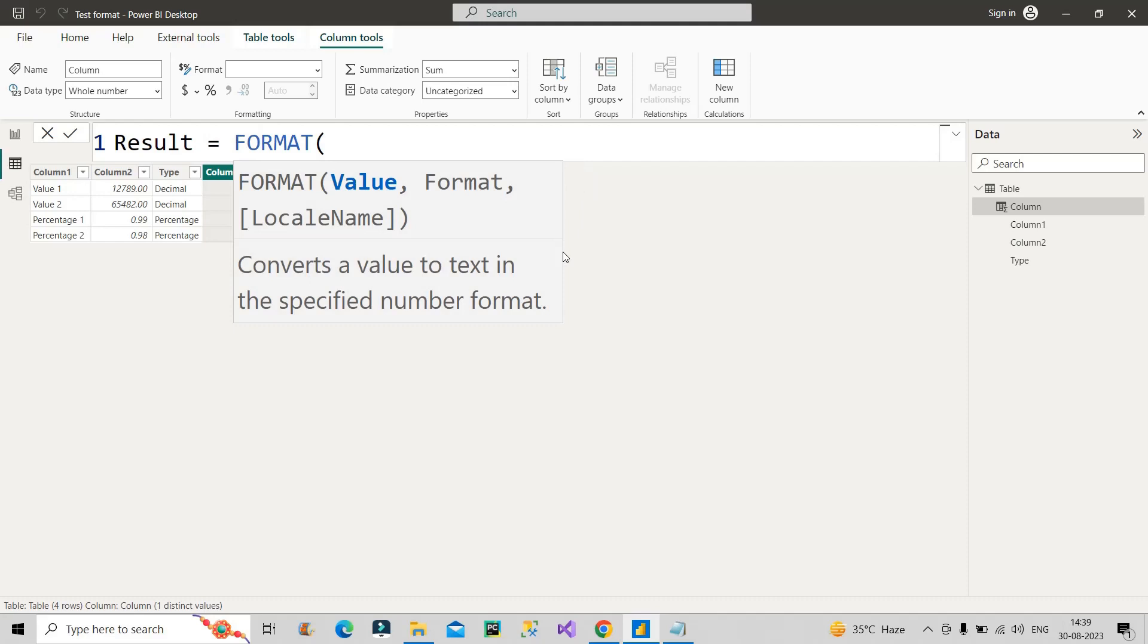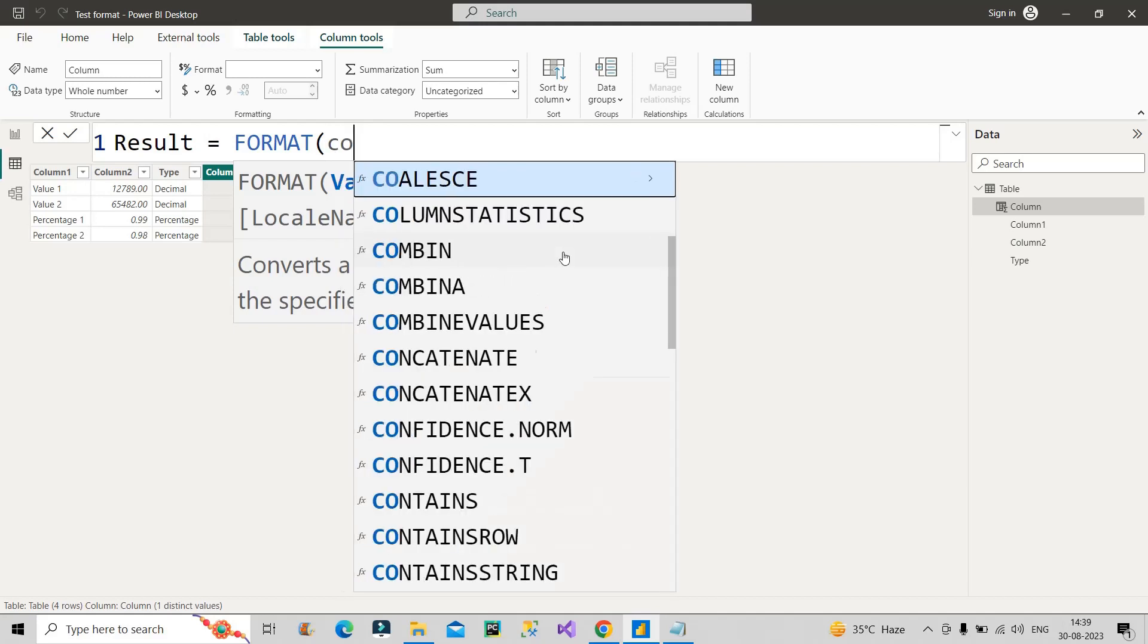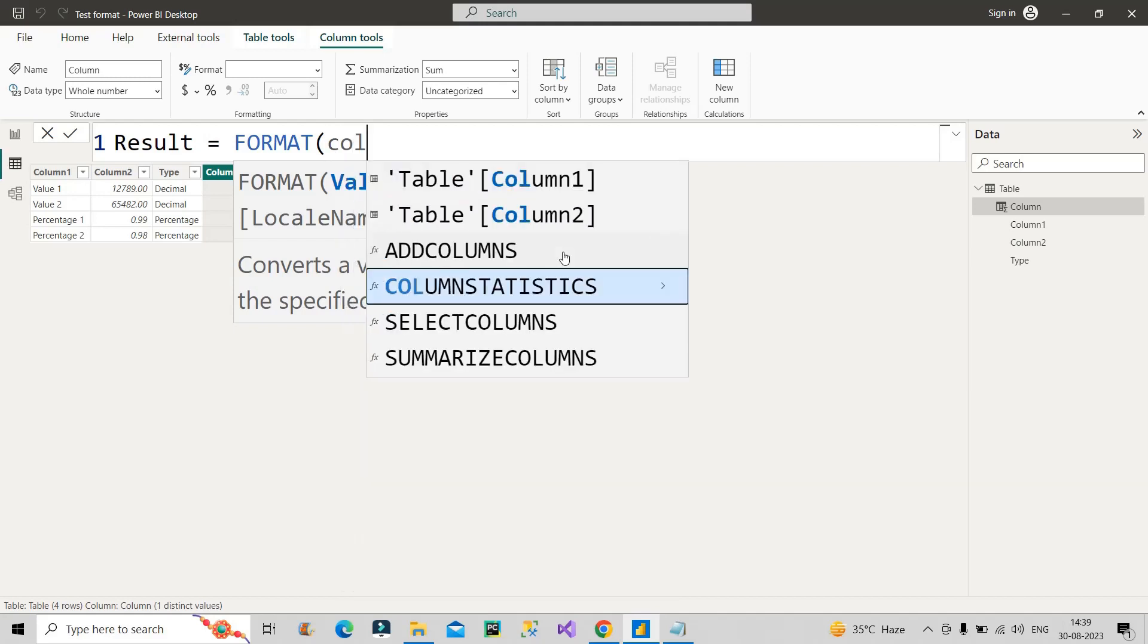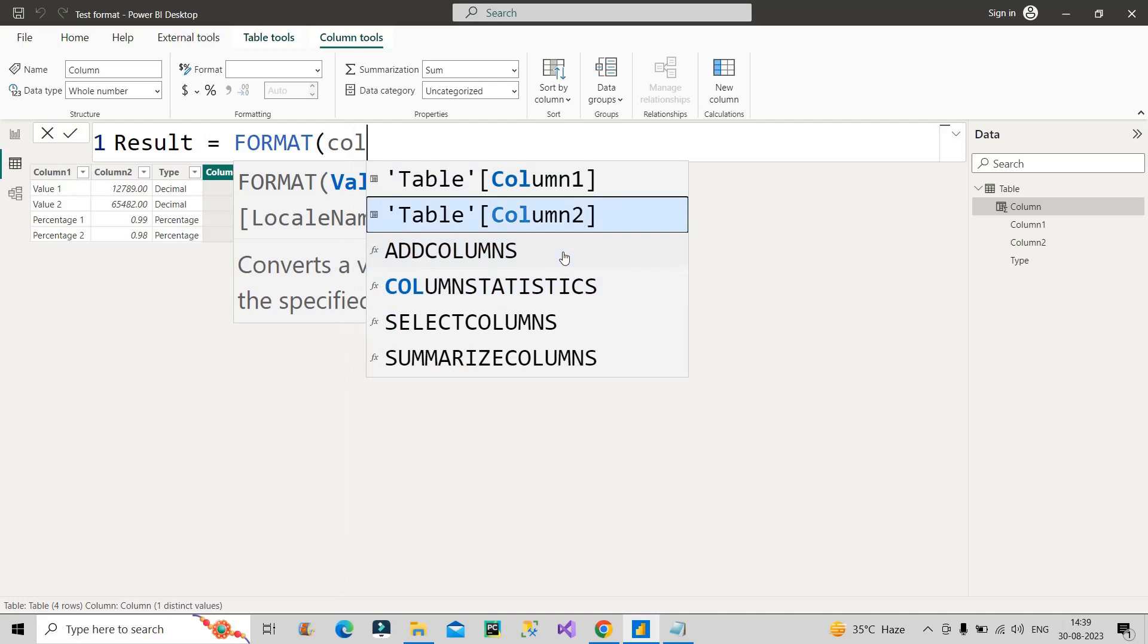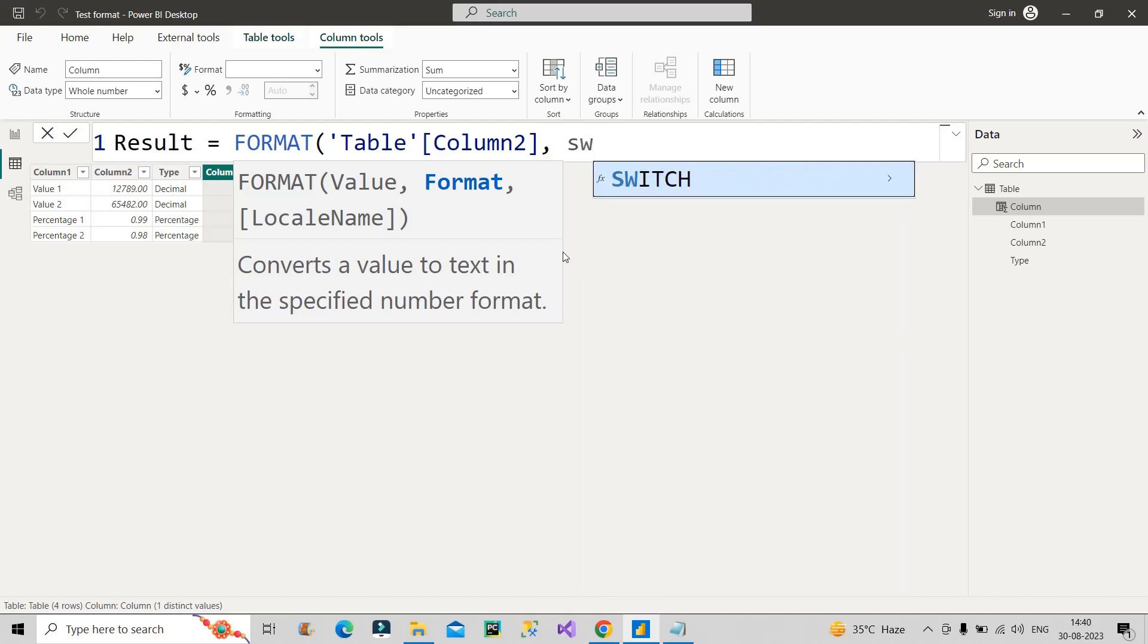So FORMAT function takes two arguments: value and format. For the value we will be giving our Column2 because Column2 only contains the values. Now how to format it? This is the most important thing because we have different types of values here - some are decimal, some are percentage. So for that to implement we need to make use of SWITCH function because we have different types.